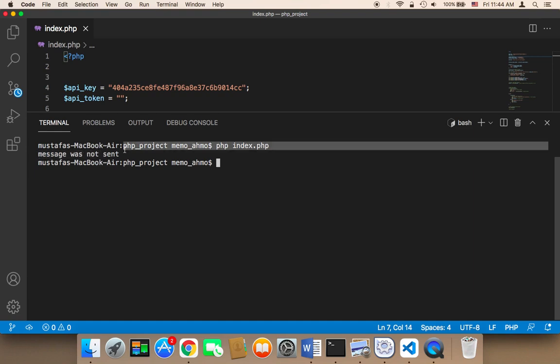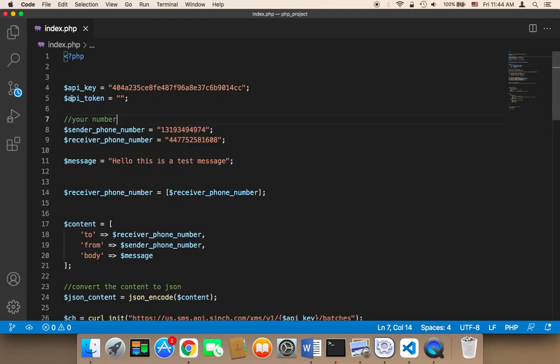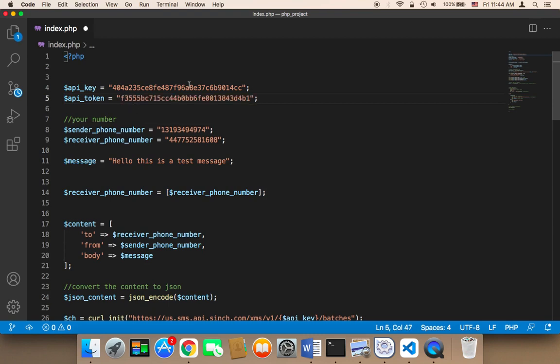We have an error. Why this error? The error is because the token is empty. Now if I return the token back and click File, then Save All...